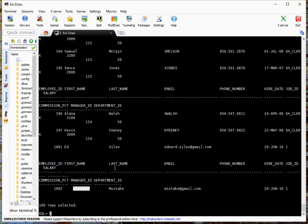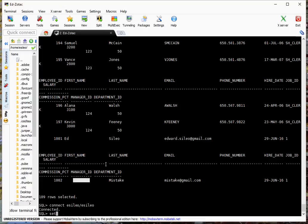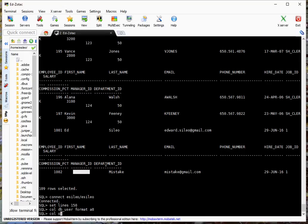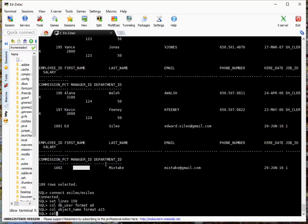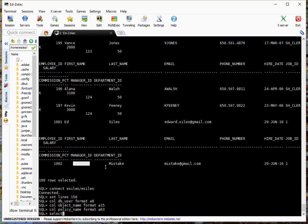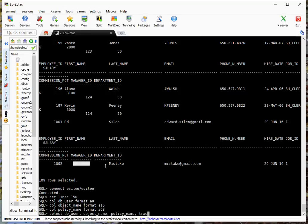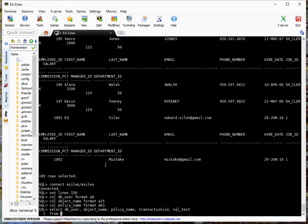So let's take a look at that right now actually. Let's format the columns. Select db_user, object_name, policy_name, transaction_id, sql_text from DBA_FGA_audit_trail.